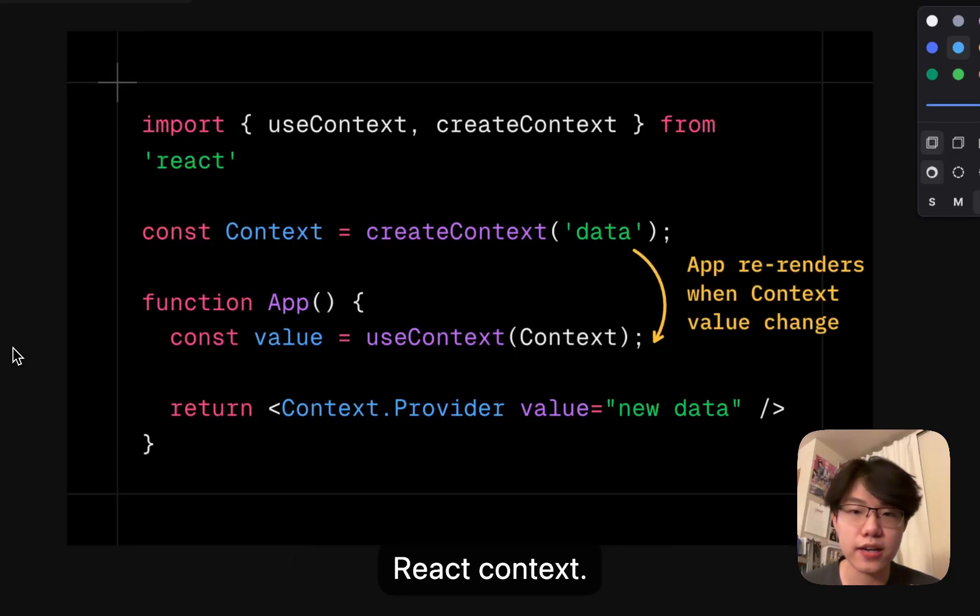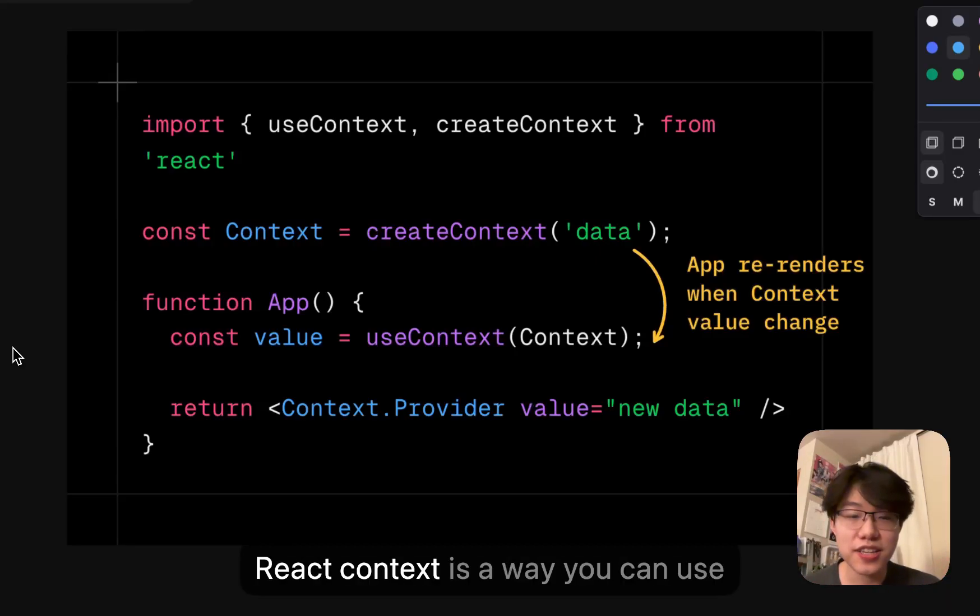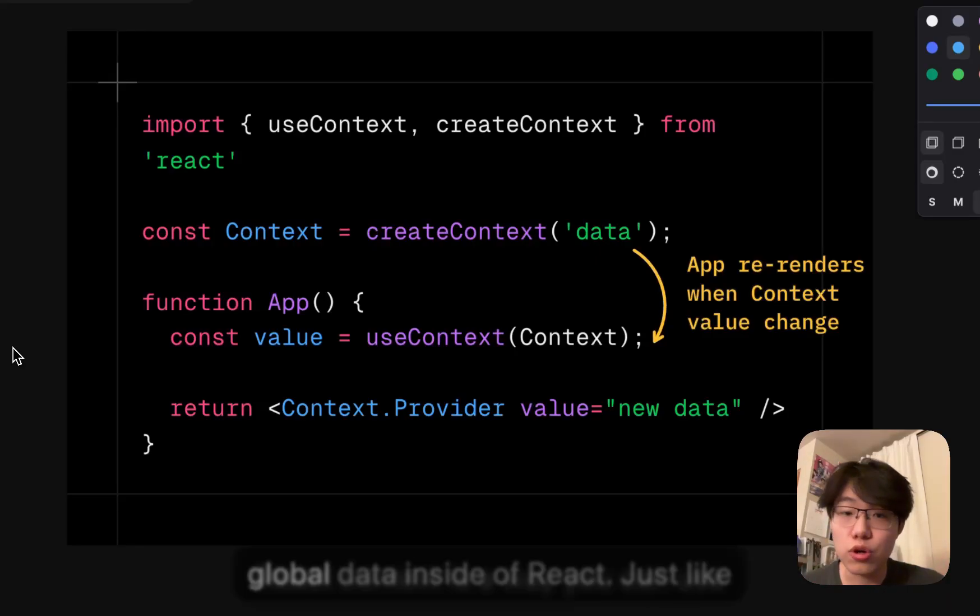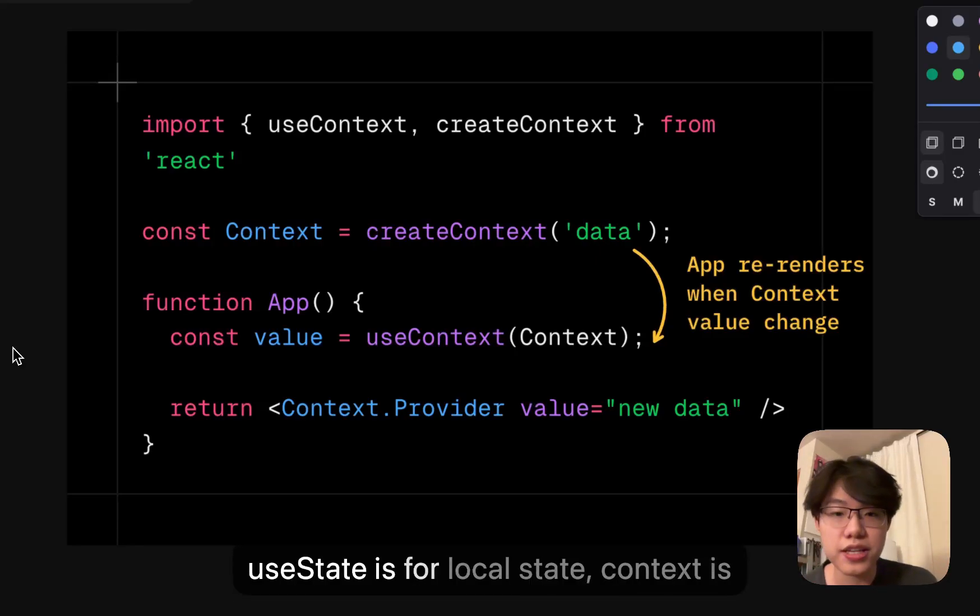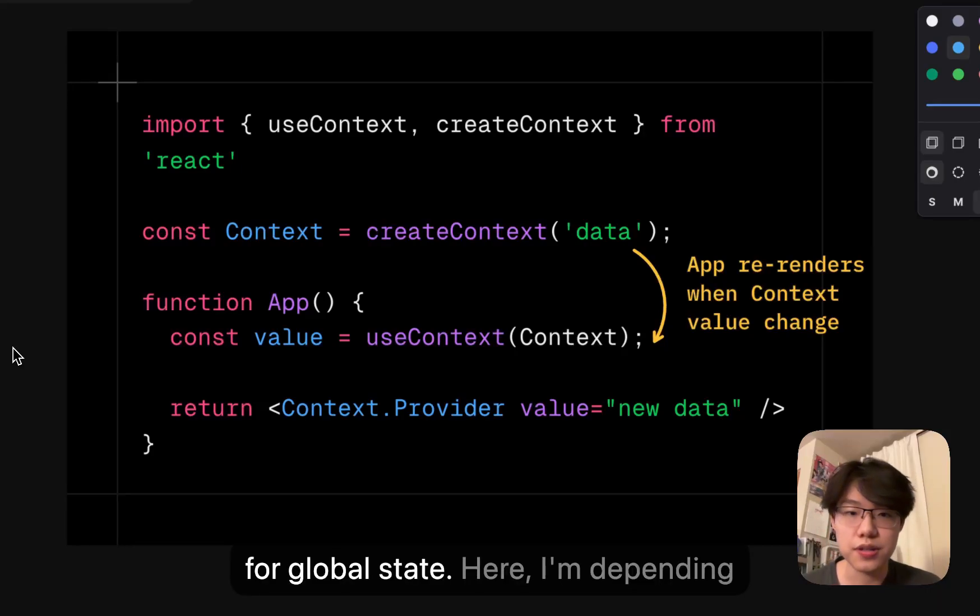There's a big problem with React context. React context is a way you can use global data inside of React. Just like useState is for local state, context is for global state.